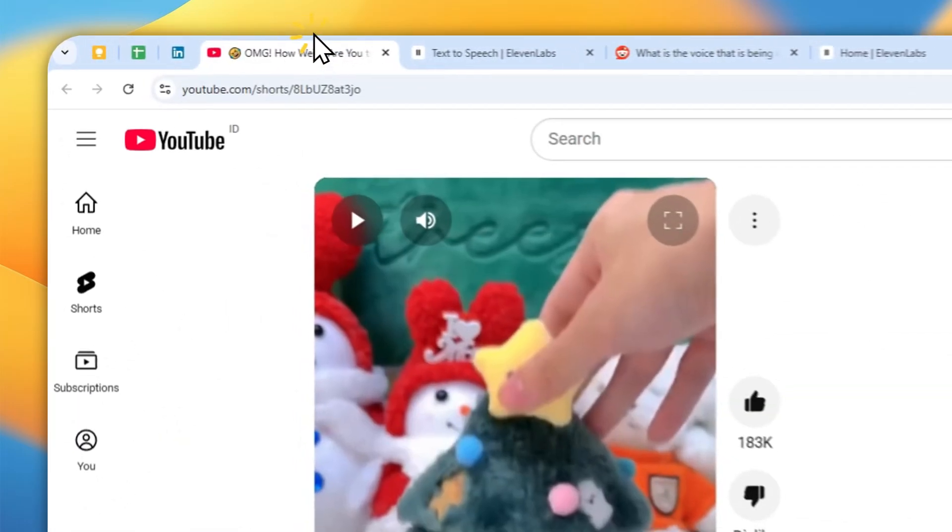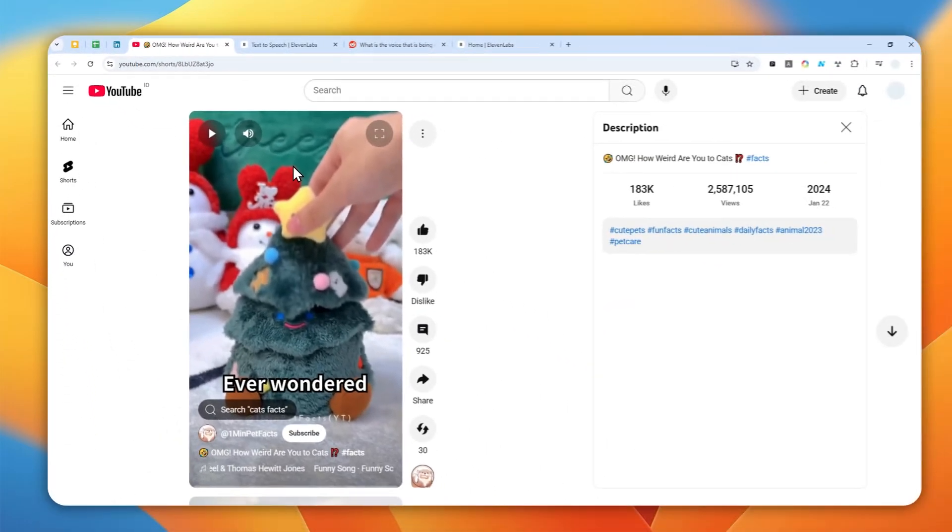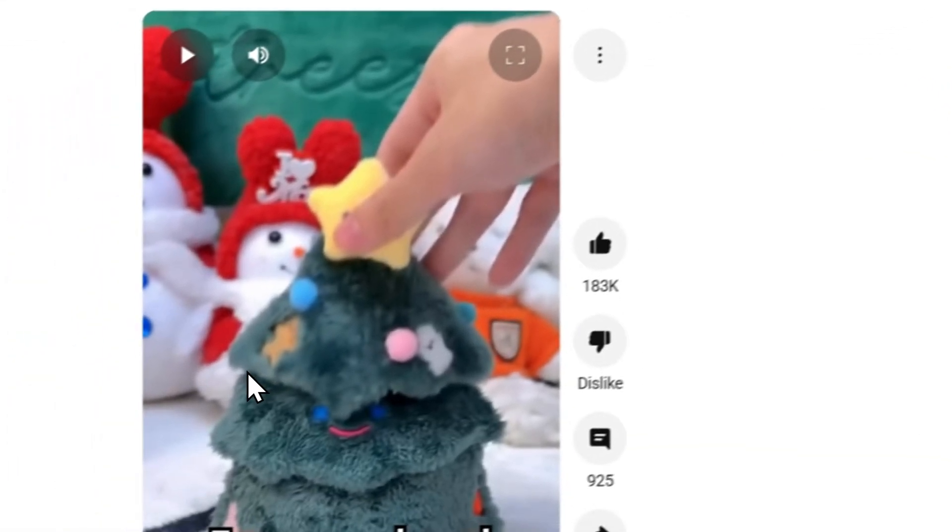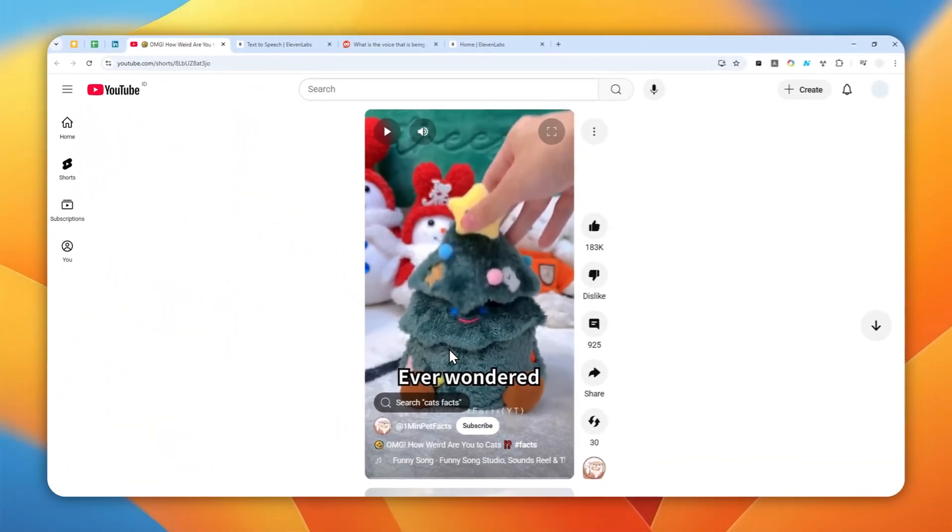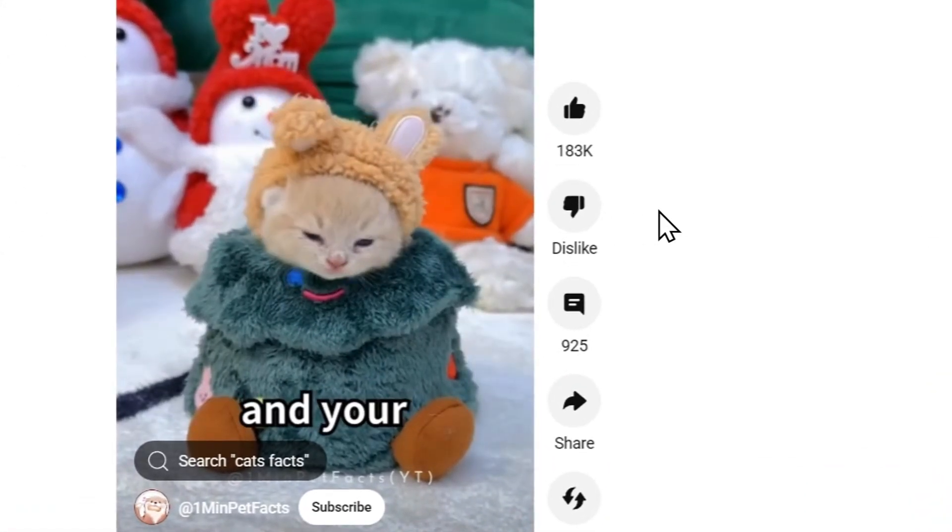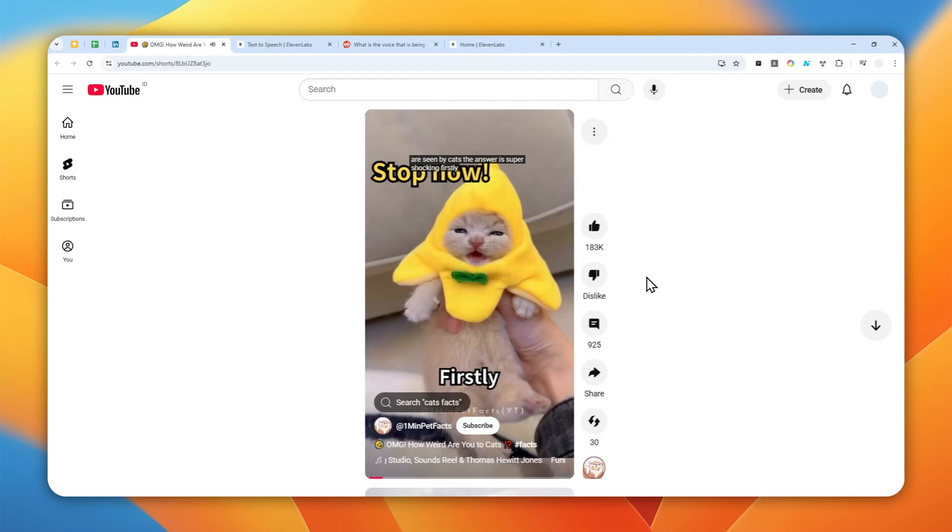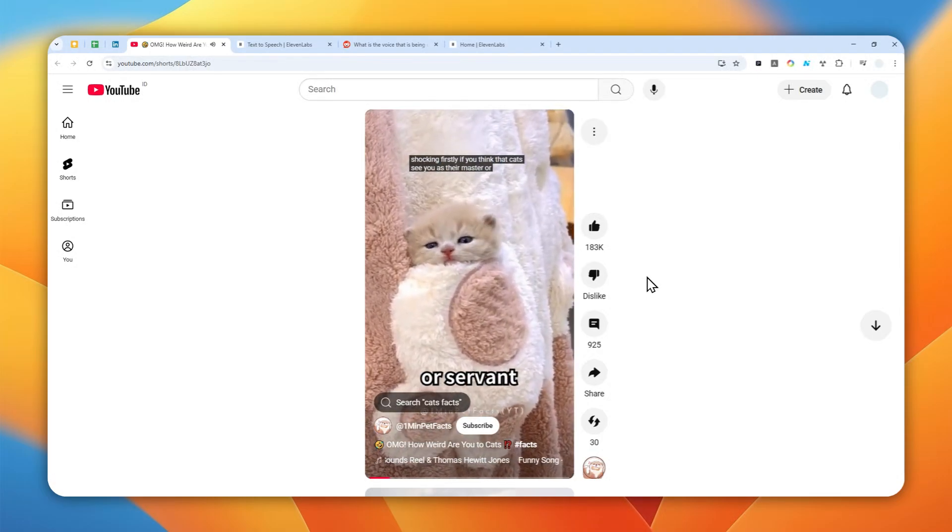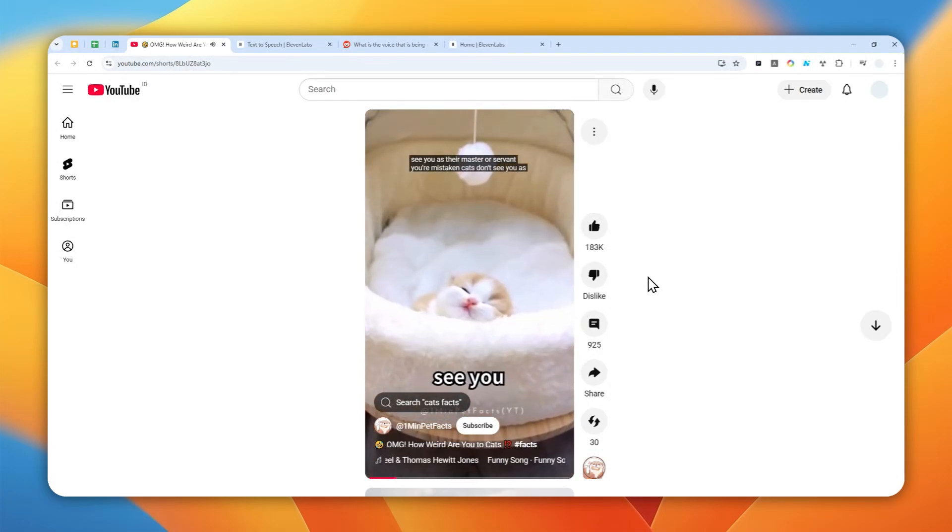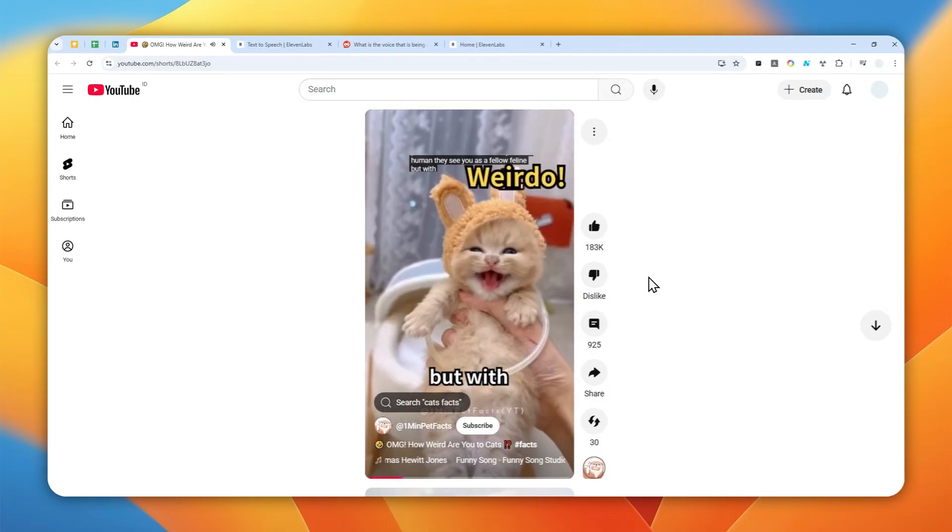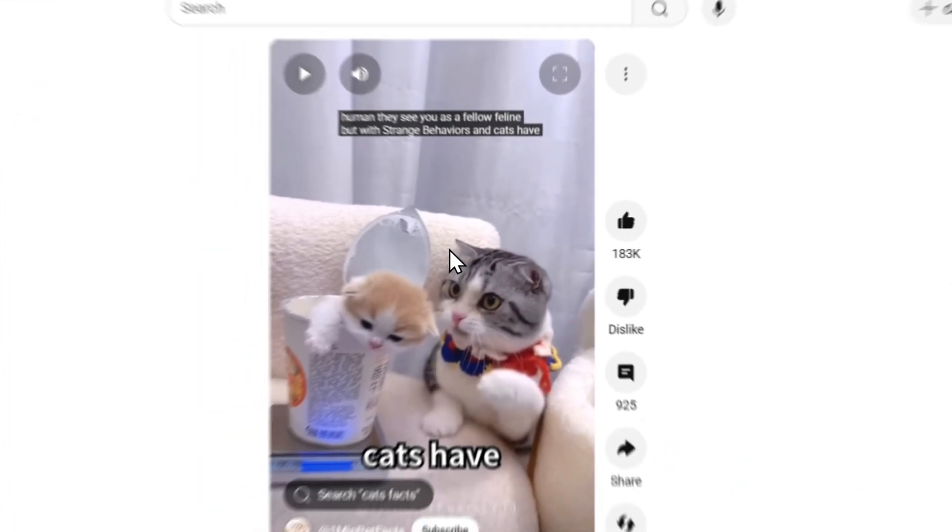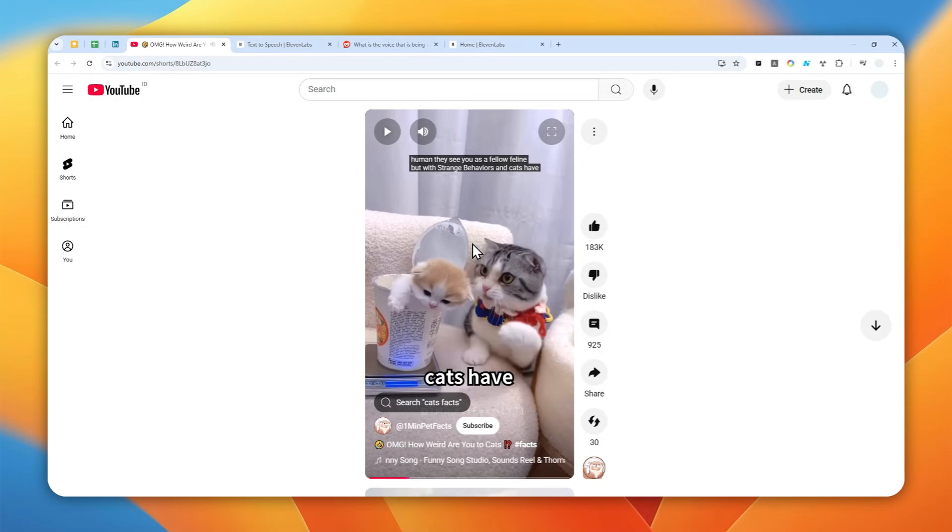So the first thing that you need to do is that you have to download the audio or video content. Now let me just play this video for you and later I'm going to choose which one I think sounds very similar. Ever wondered how you and your actions are seen by cats? The answer is super shocking. Firstly, if you think that cats see you as their master or servant, you're mistaken. Cats don't see you as a human. They see you as a fellow feline but with strange behaviors and cats have... Okay, that's what the voice sounds like.